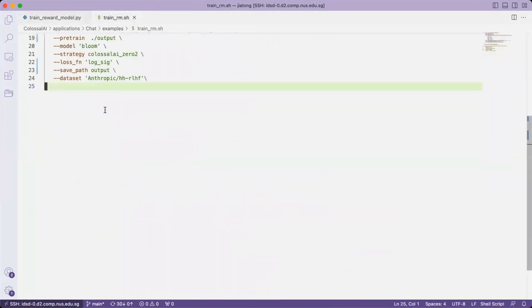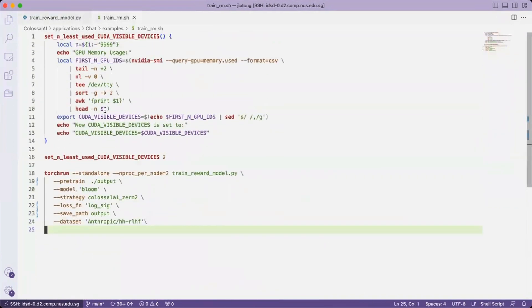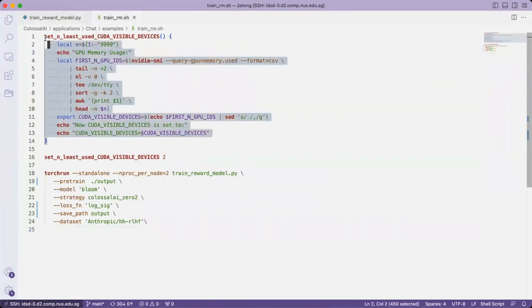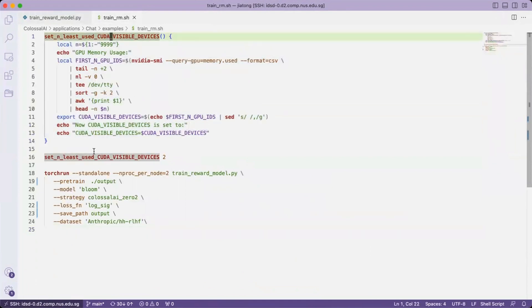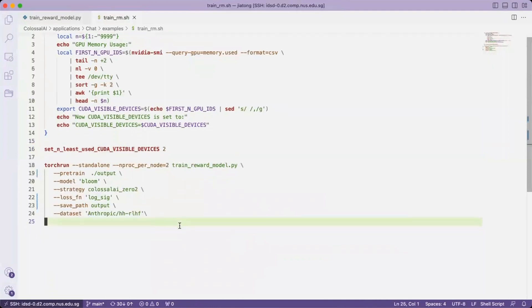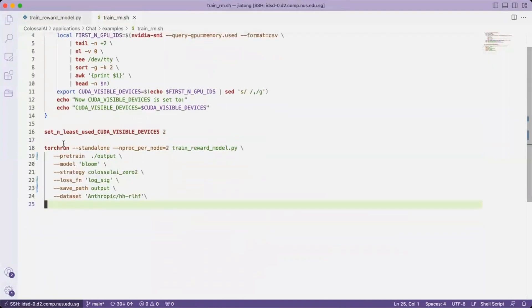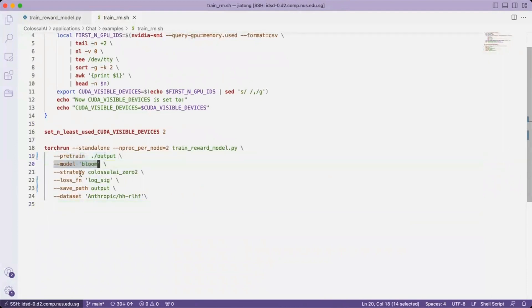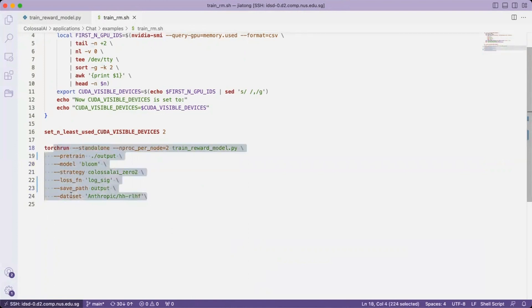Now let's see the batch file. We want to set the least used CUDA visible devices in the environment. By default, the two devices that are least used. We may set the pre-trained path, the model, the strategy, loss function, and the dataset. We are now going with default.